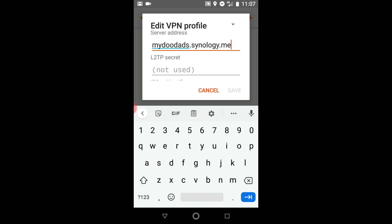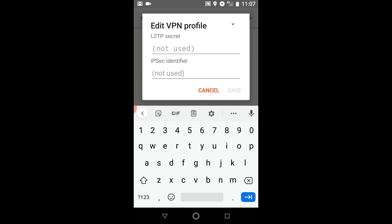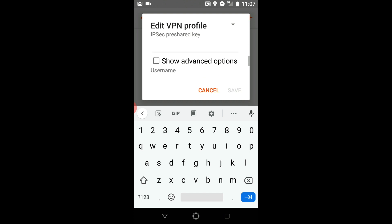The options L2TP secret and IPsec identifier we will leave blank. However in the IPsec pre-shared key field we need to enter the pre-shared key that we've already set in VPN server on our NAS.